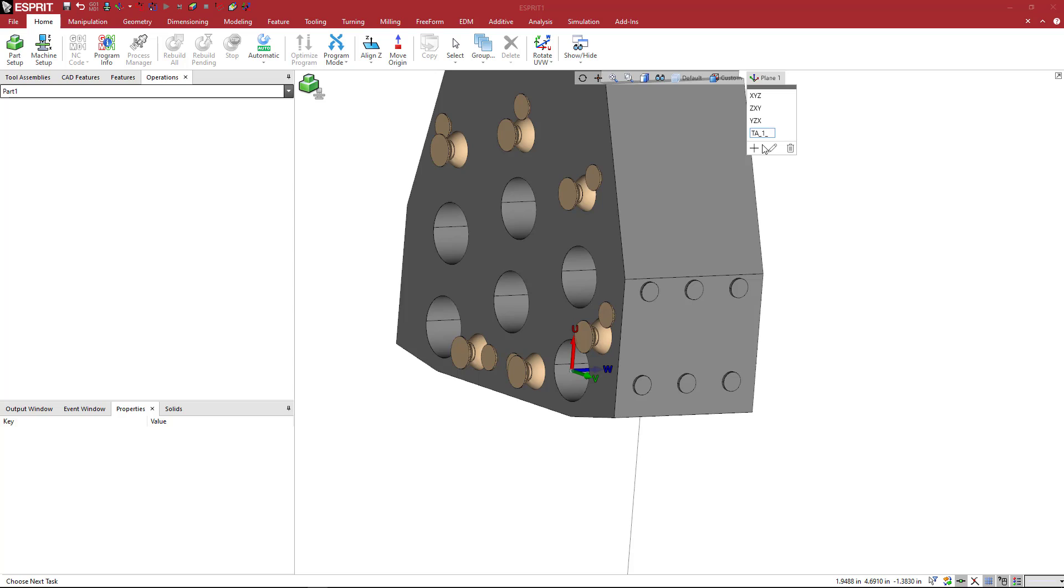I have that oriented correctly and I'm going to say add a TA position. We'll call this one underscore one: TA underscore one underscore one. This is tool adapter position.